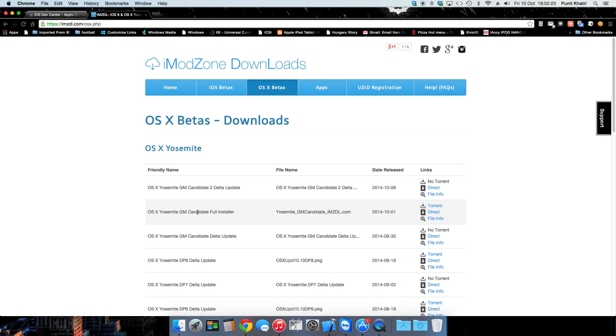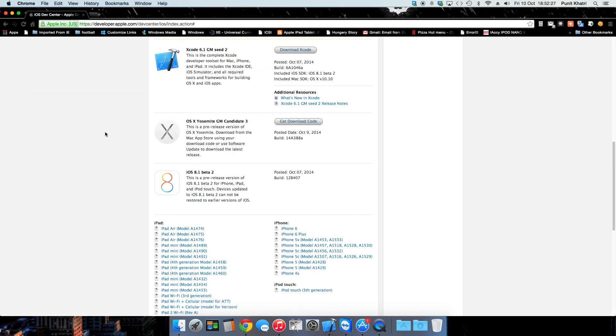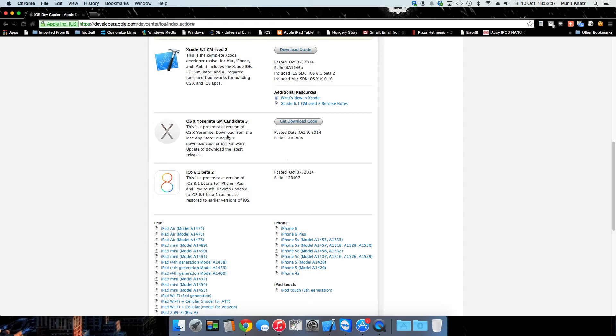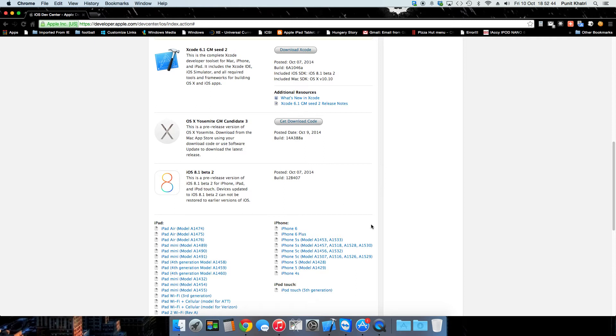Okay, so guys let's get started. I am already running macOS Yosemite Golden Master Candidate 2, so in this video we're going to take a look at how to install macOS Yosemite Golden Master Candidate 3.